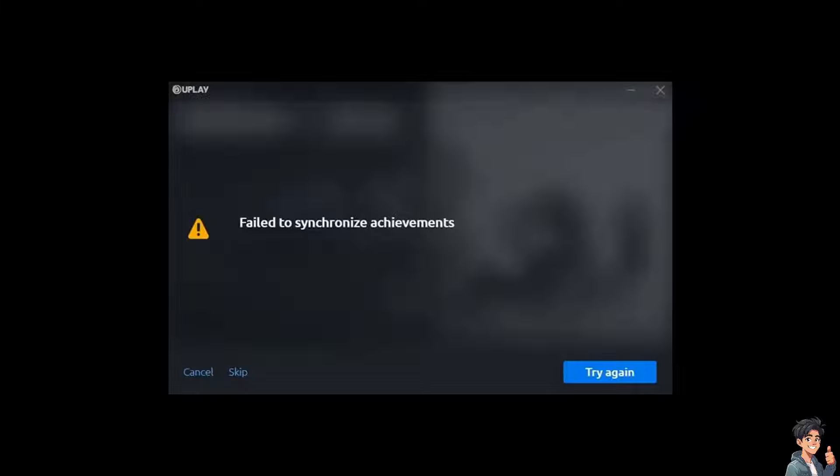Now if you encounter the failed to synchronize achievements error here on Ubisoft Connect, there are troubleshooting steps that you can try to resolve the issue. Don't worry, we got you. So the first thing you need to do...